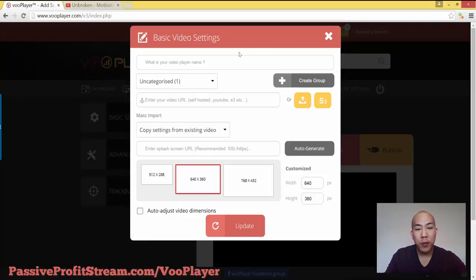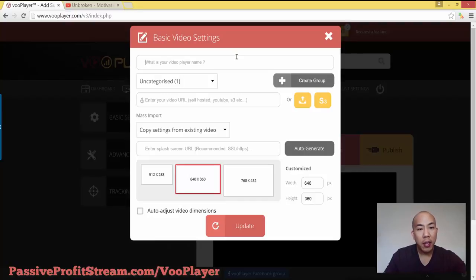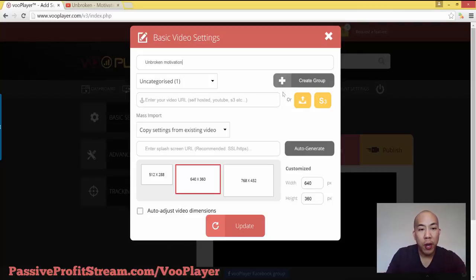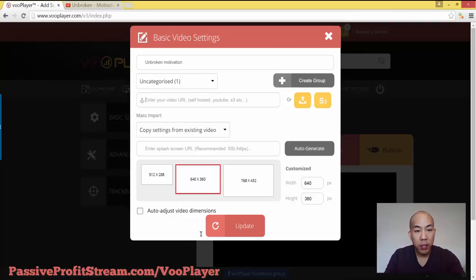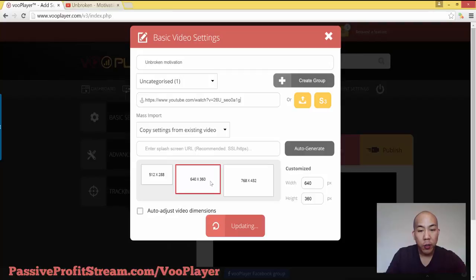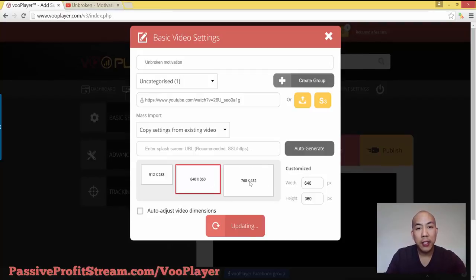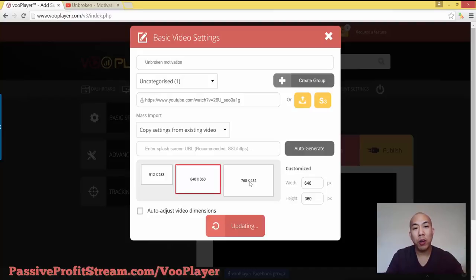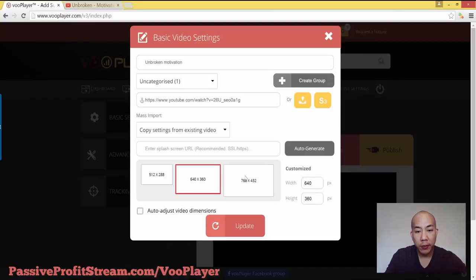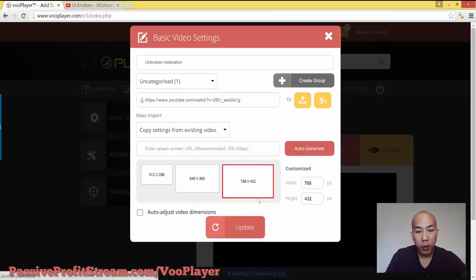So here we are. I'm going to be starting a brand new video. We can just label this unbroken motivation. That's what this video is called. And then you can create whatever you want. Here, I'm just going to leave this blank. And here is the URL. And the cool thing is that you can customize the dimensions of how big or how small you want your video to be. So I'll just keep it with the defaults right here. And then go ahead and click on update.